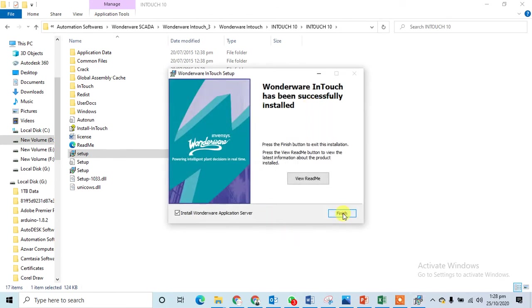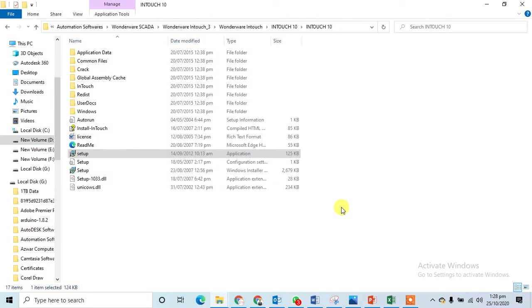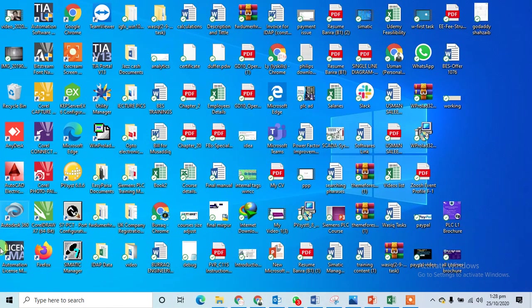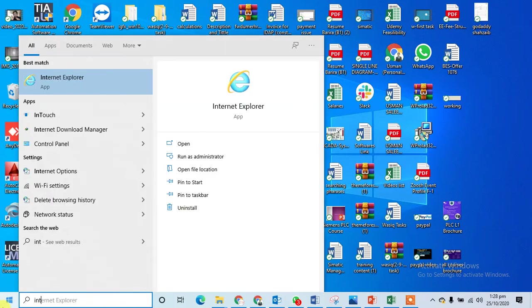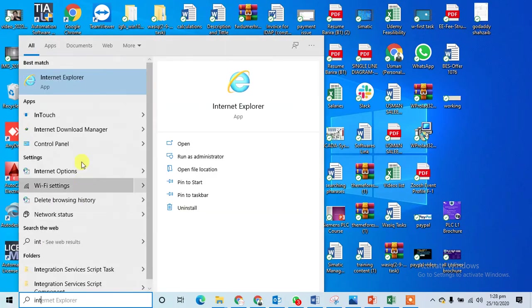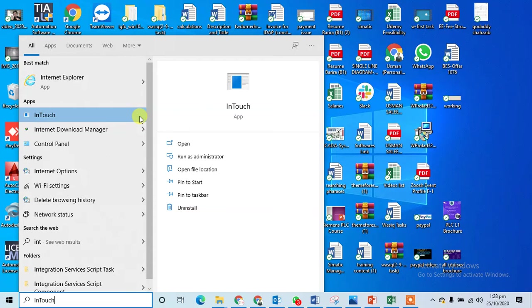Now I can finish this one. My InTouch SCADA software has been installed. I can go to the InTouch. You can see that nothing will happen and it is not working.